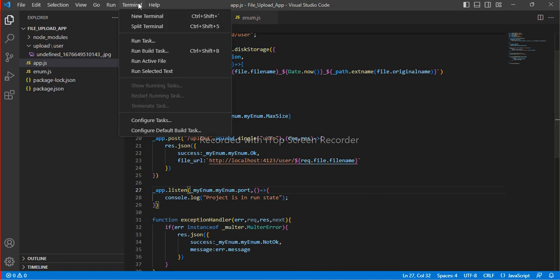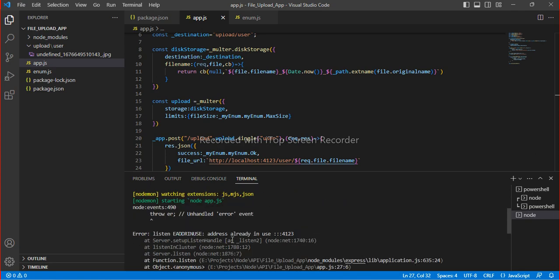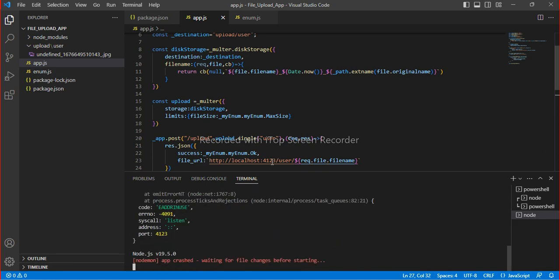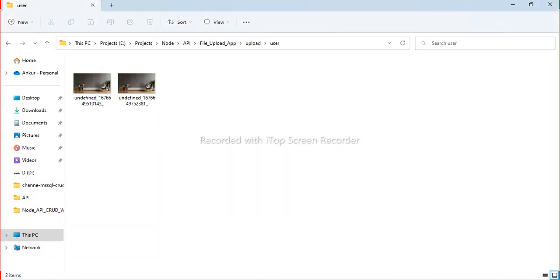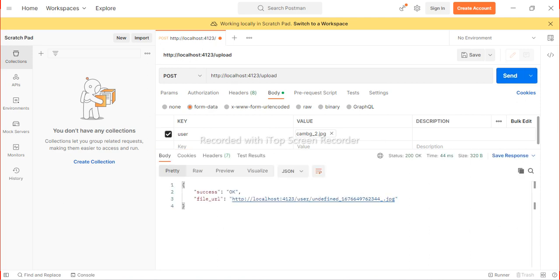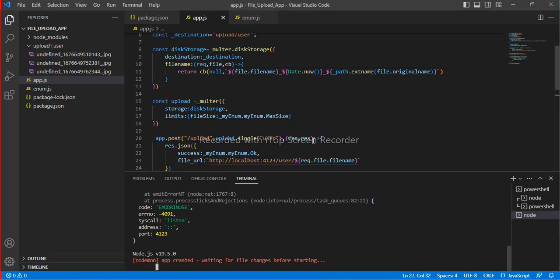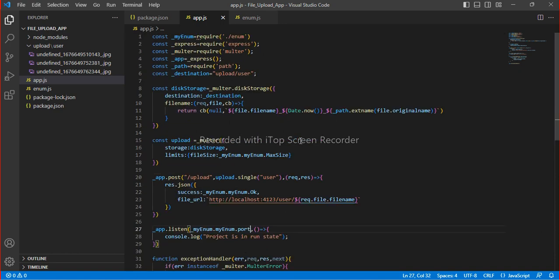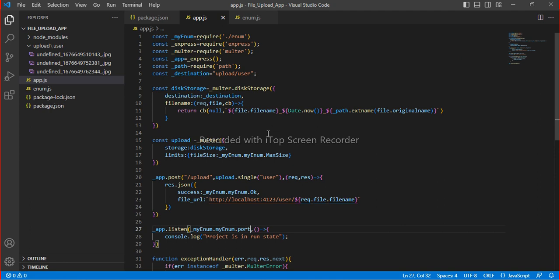There was a 'listening address is already in use' error — just restart and you will see that two files are now there. I will share this code in the video description. That is the code for file upload. That's it from my side — thank you so much, please subscribe, like, and share. Thank you.